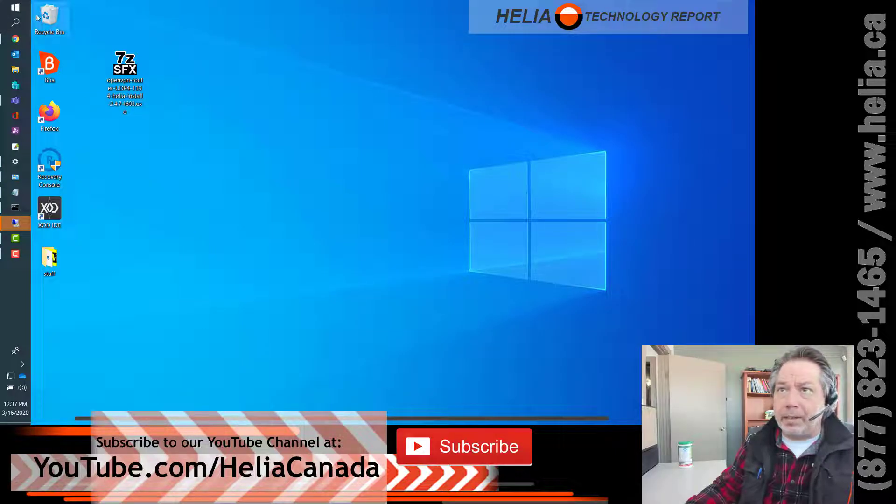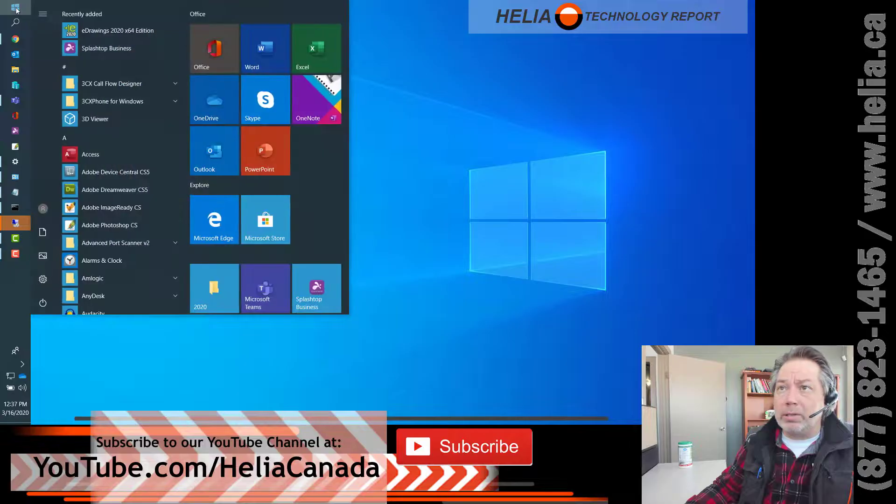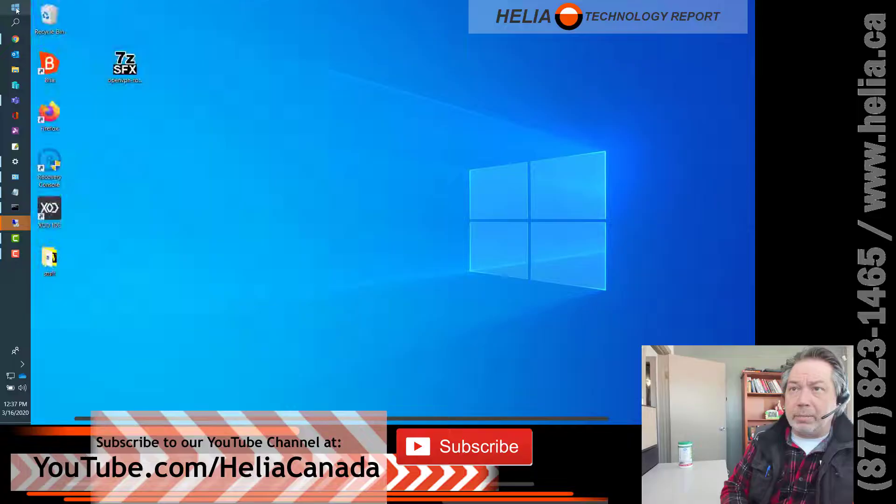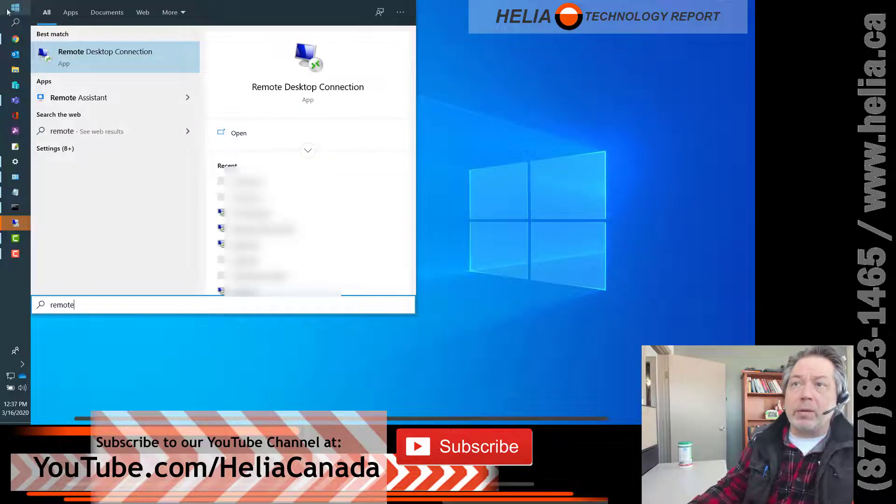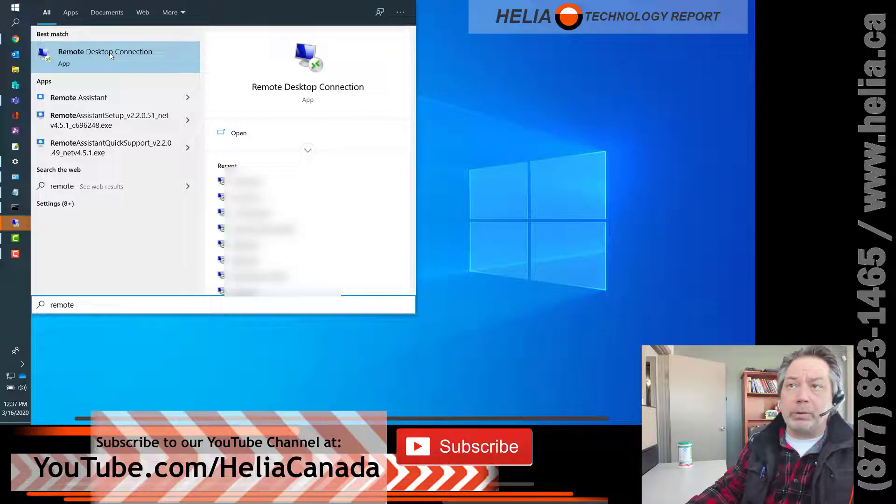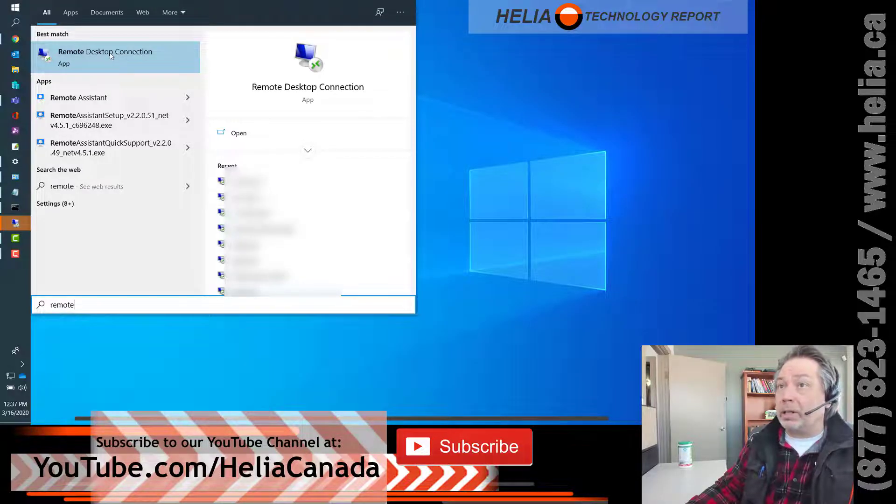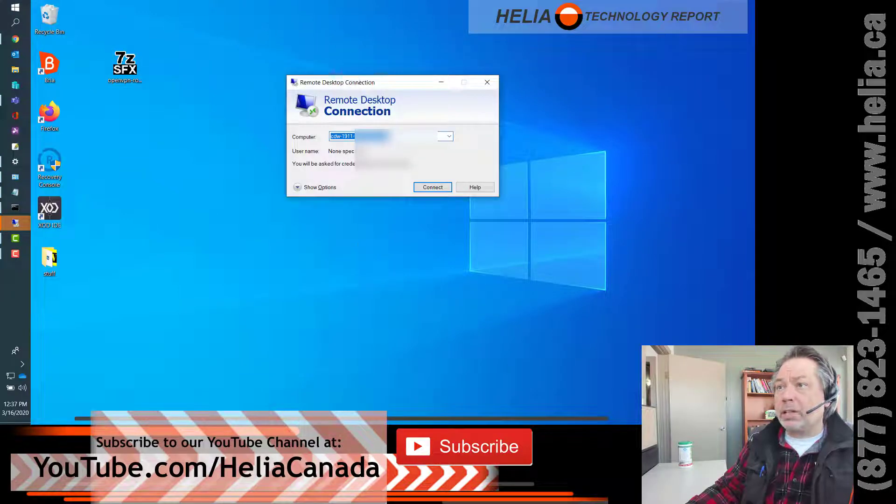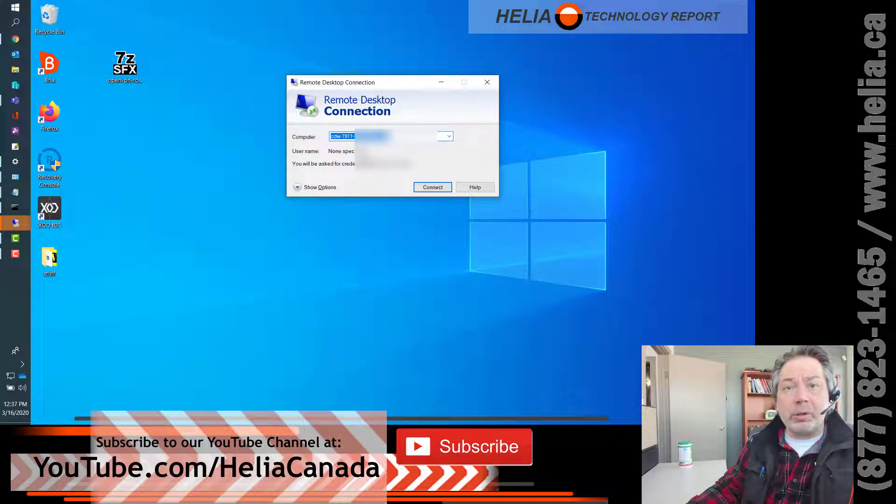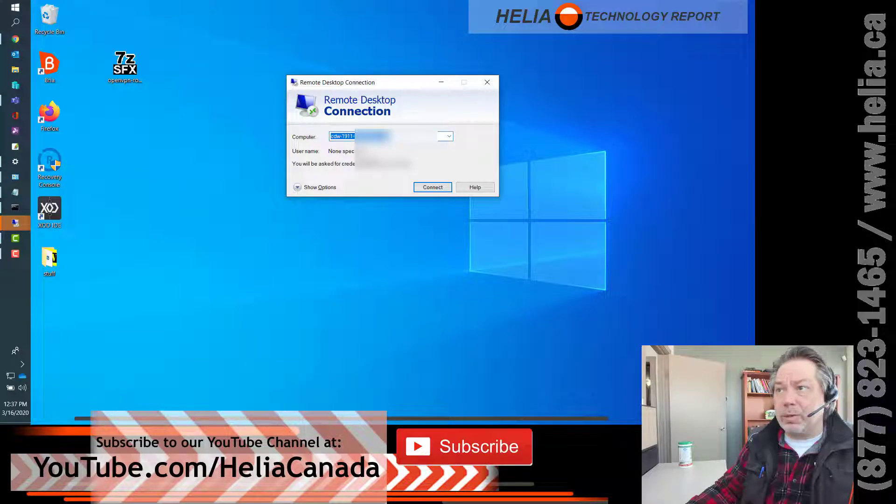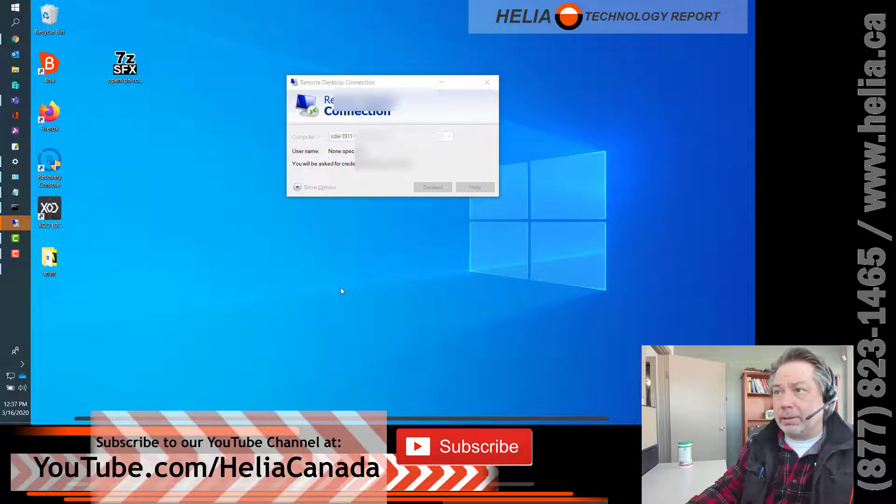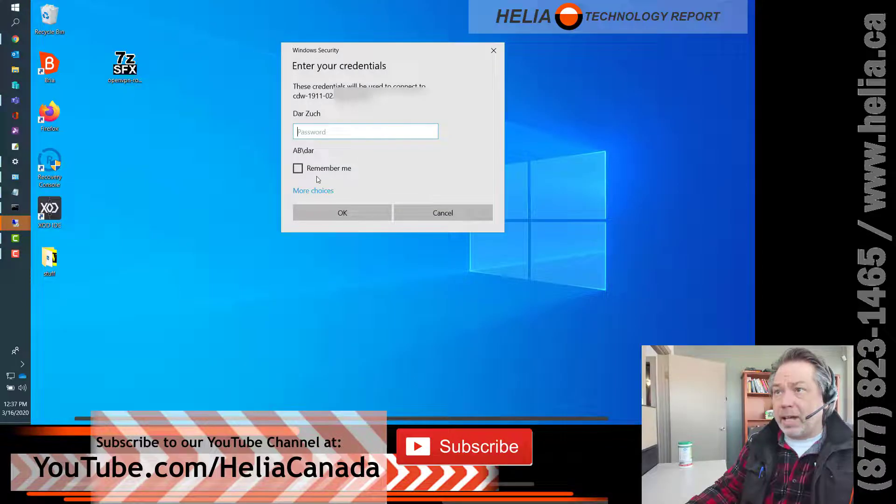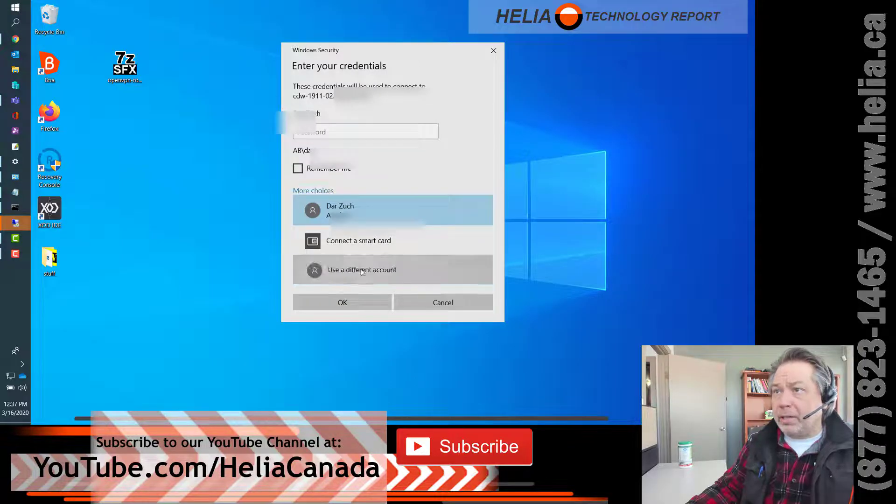Okay, next step is we need to go to our start button and we're going to start typing remote. Remote Desktop Connection is on every version of Windows since I think Windows XP, so we're going to open that up and we're going to type in a computer name. If you don't know your computer name I will have sent that to you as well, so I'm going to click connect and now it's asking me for a password.